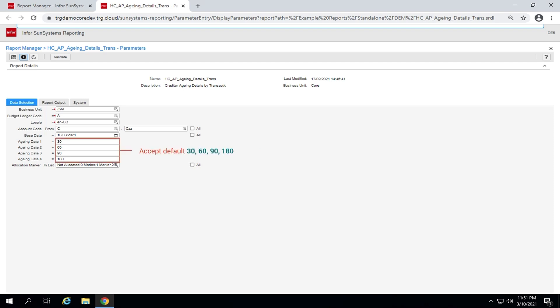In the fields aging date 1 to 4, accept default 30, 60, 90, and 180.